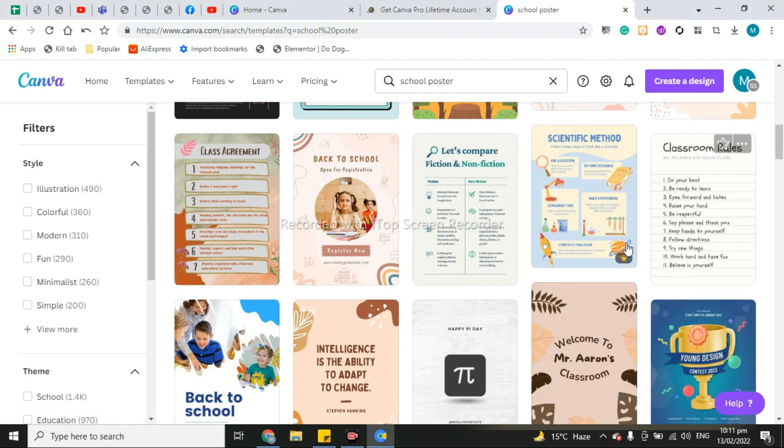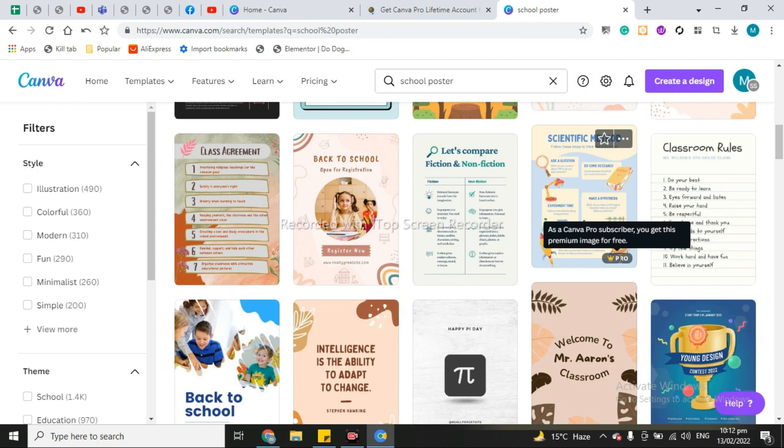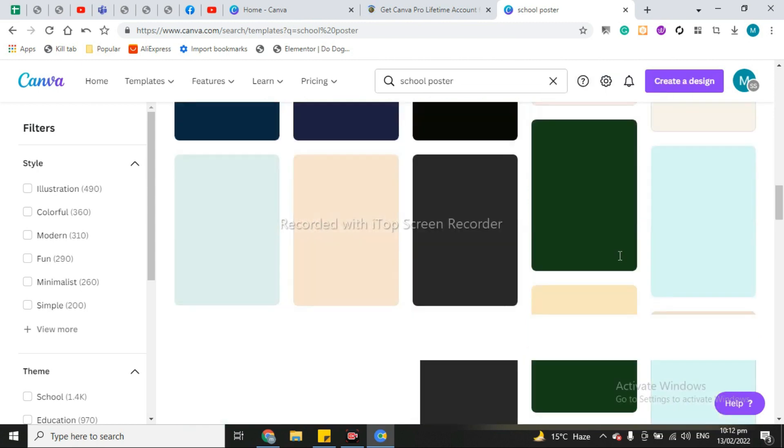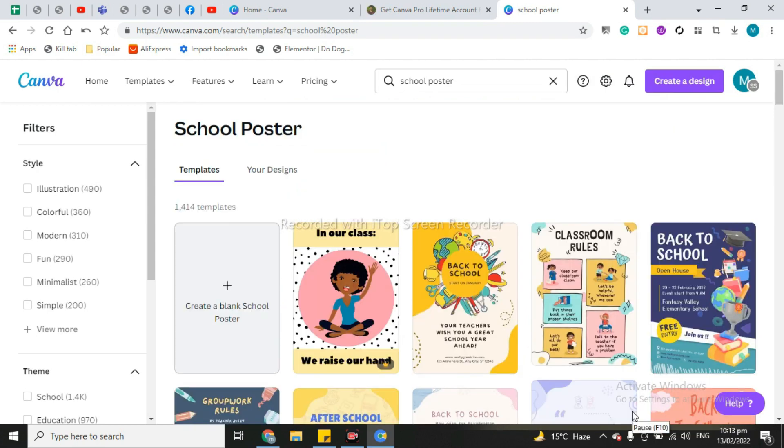This is also as a Canva Pro subscriber you get this premium image for free. So in this way you can get Canva Pro lifetime account for free.